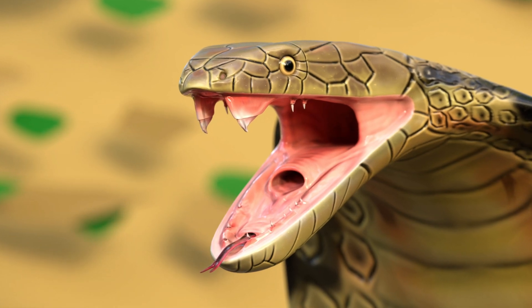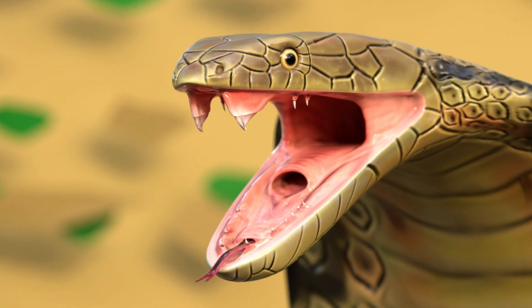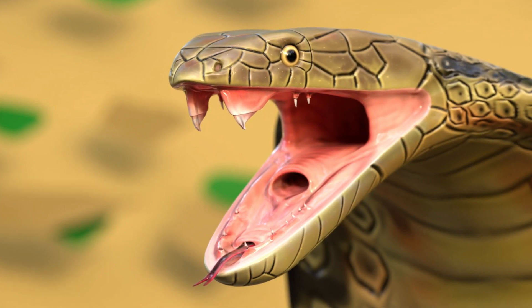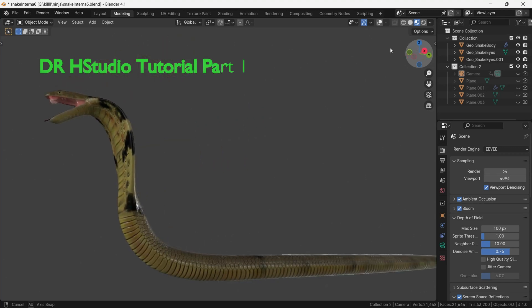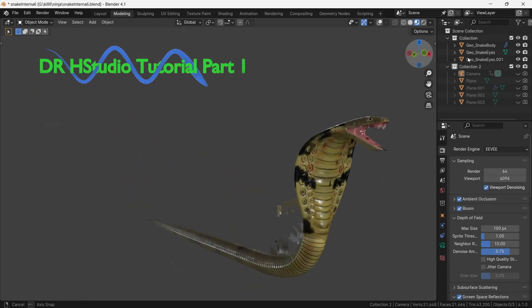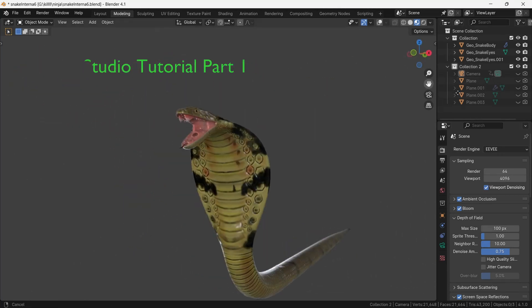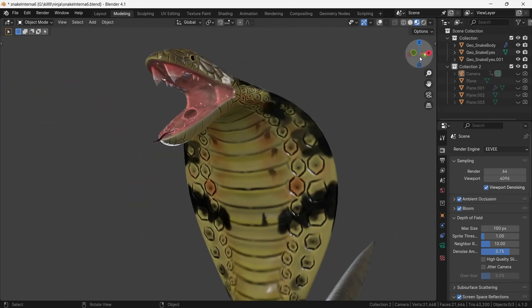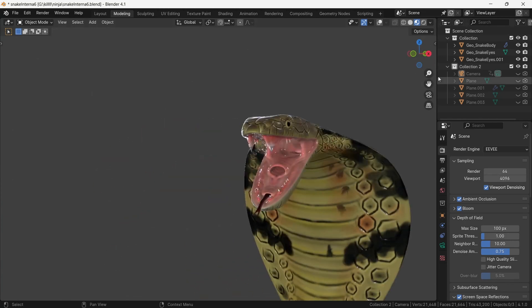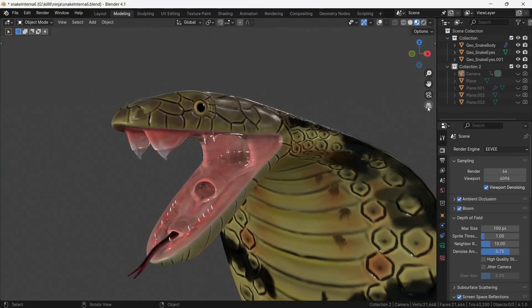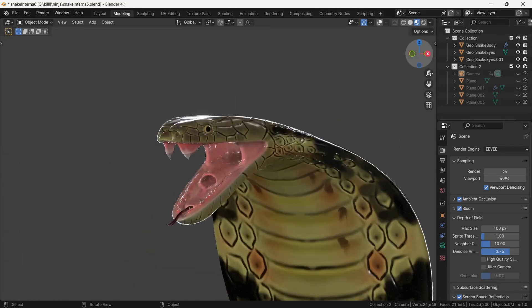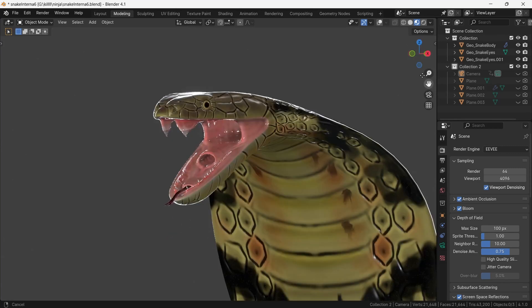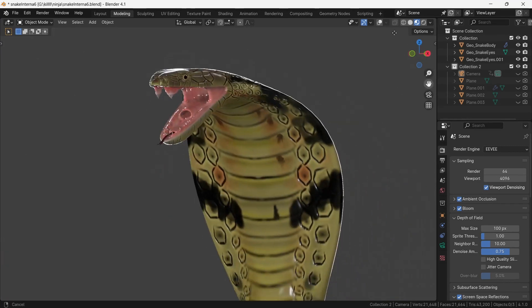Hello everyone, today's tutorial is about modeling snake internal mouth. The method I will show in this tutorial will also be helpful in making different animals' mouths. This is the king cobra species of snake, which is the most venomous species. I have already made a tutorial about head and body modeling of snake, you can check it out on my channel.